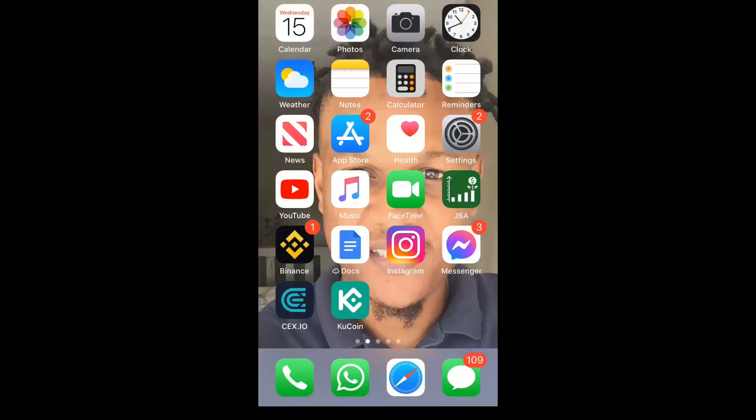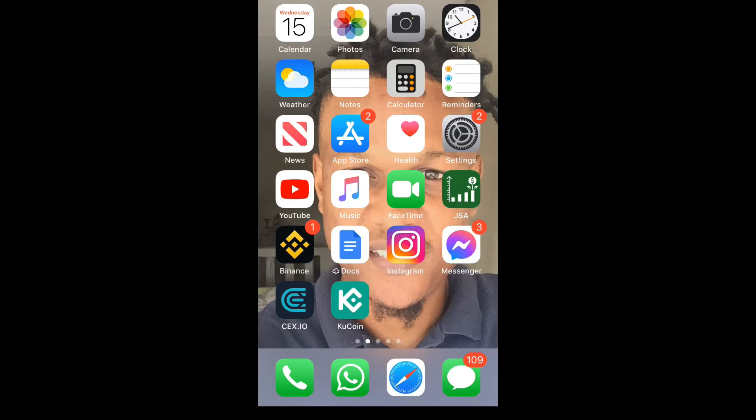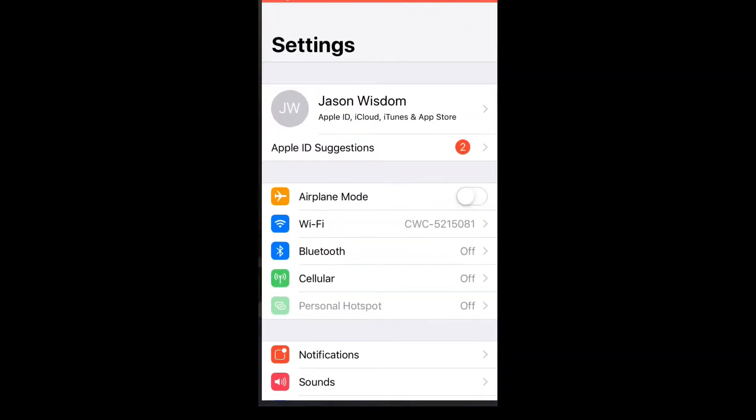Hello, welcome to Simple Answers. I'm your host Jason, and in this video I'll be showing you how to add contacts from Gmail account to iPhone. First, you're going to need to go into Settings.